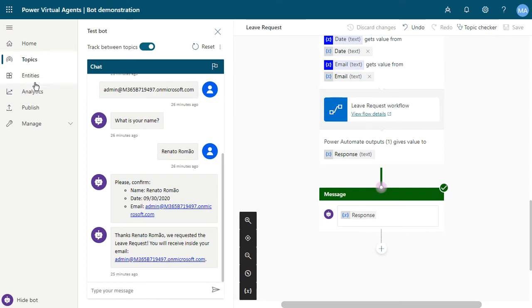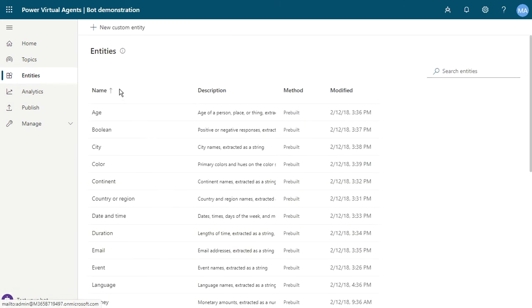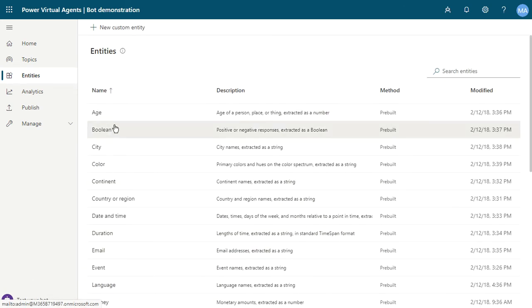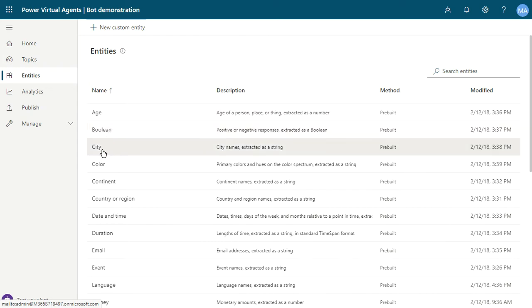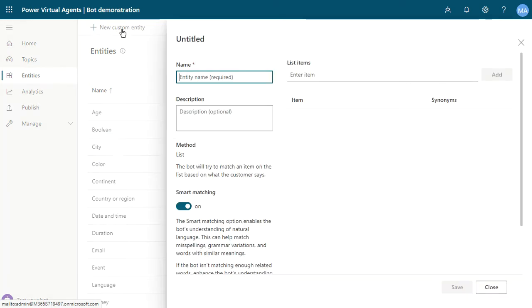You can use and manage entities open here, and you can see some entities here like age, boolean, city, and color. I want to create a new custom entity.